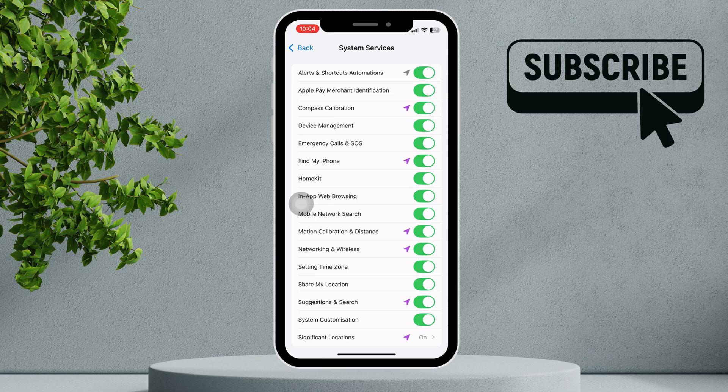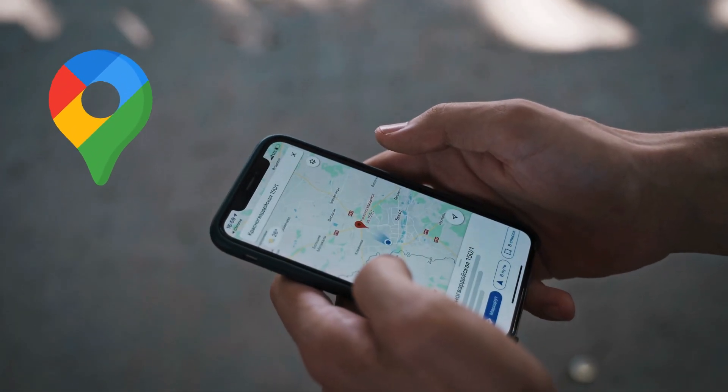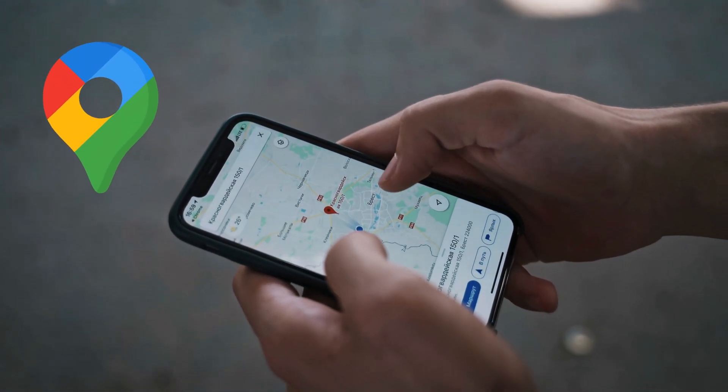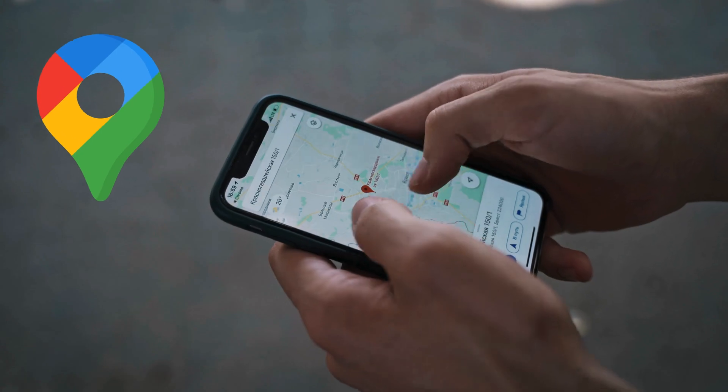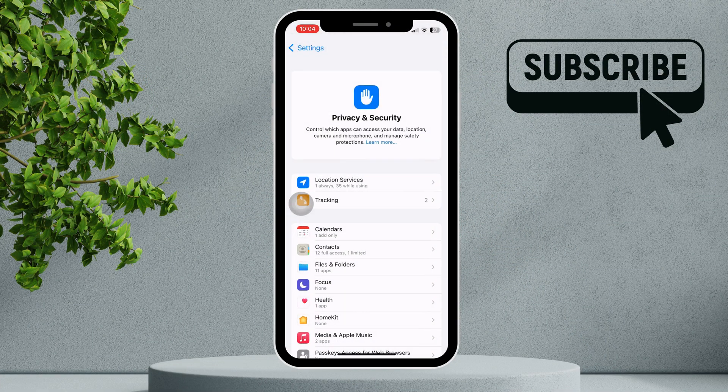If compass calibration didn't work, you can also try reinstalling Google Maps. Another option is to reset your location and privacy settings.